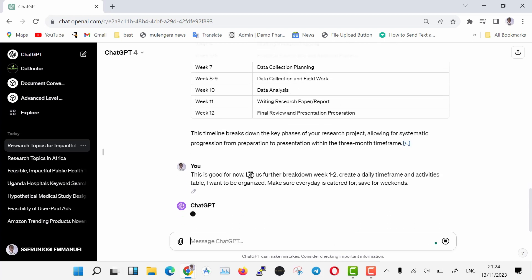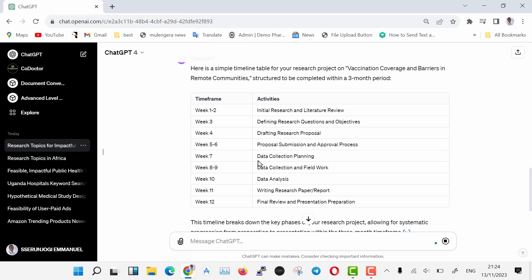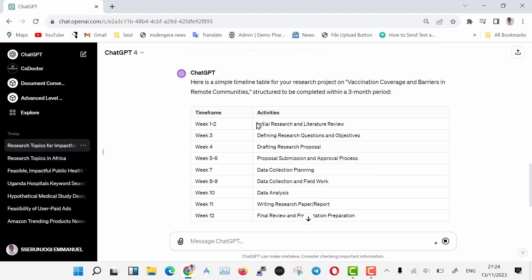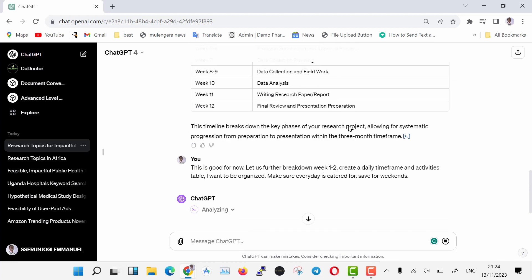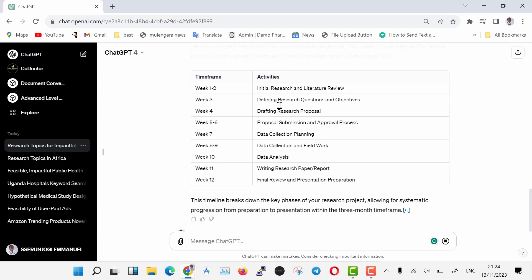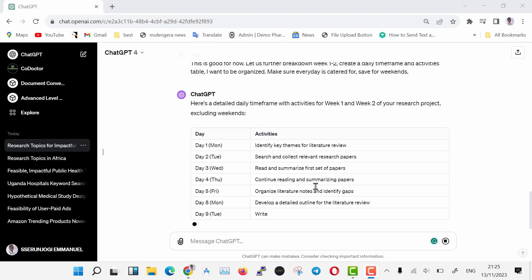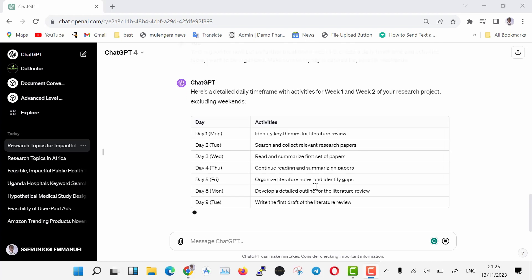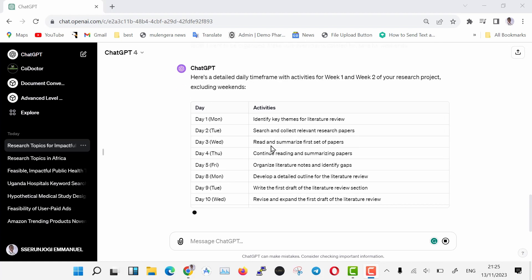With this command, ChatGPT is going to give us a daily breakdown of what we shall be doing to meet our timeline. We are going to save these in Excel document, and we shall use it to track our research progress.